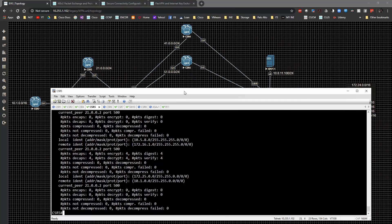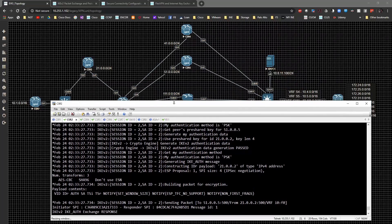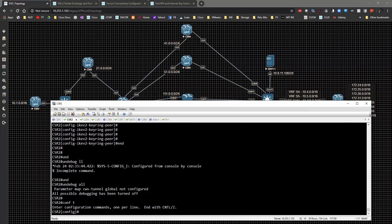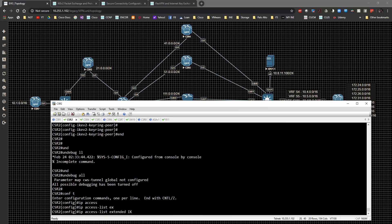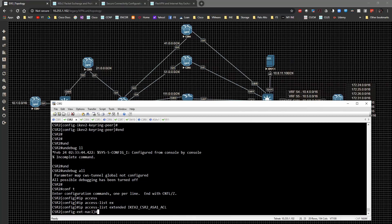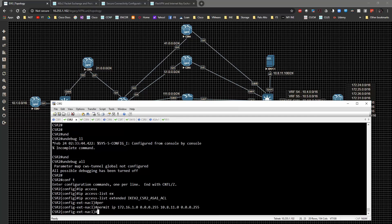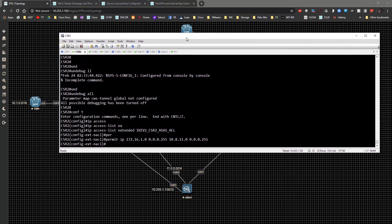On CSR2 we're going to continue the process. I'm going to go to global config and create an access list — ip access-list extended ikev2_csr2_ASA1_ACL — and we're going to permit IP 172.16.1.0 0.0.0.255 to 10.8.11.0 0.0.0.255. We're only going to do that first one for the moment to simplify the config a little bit.